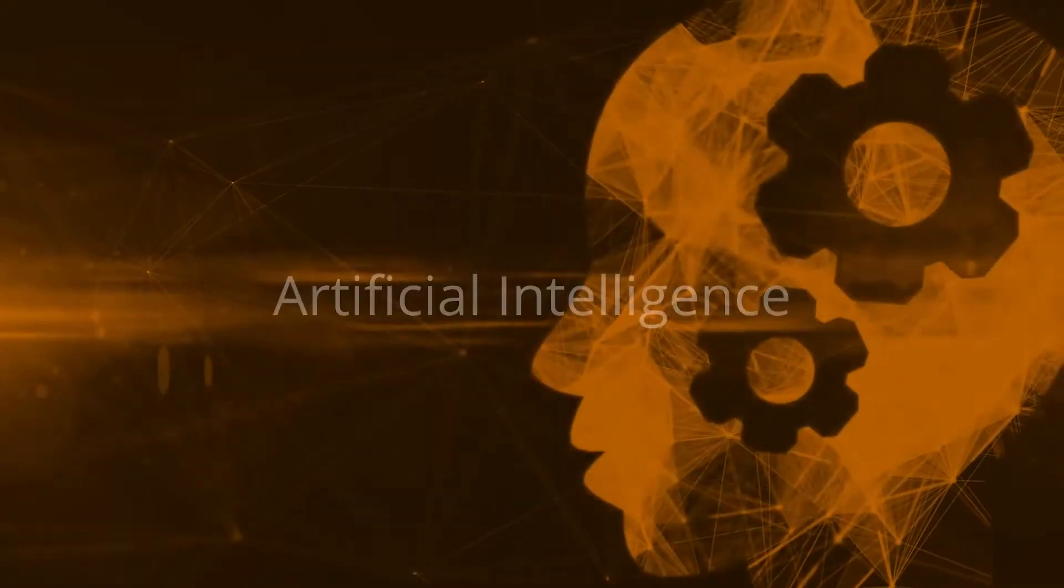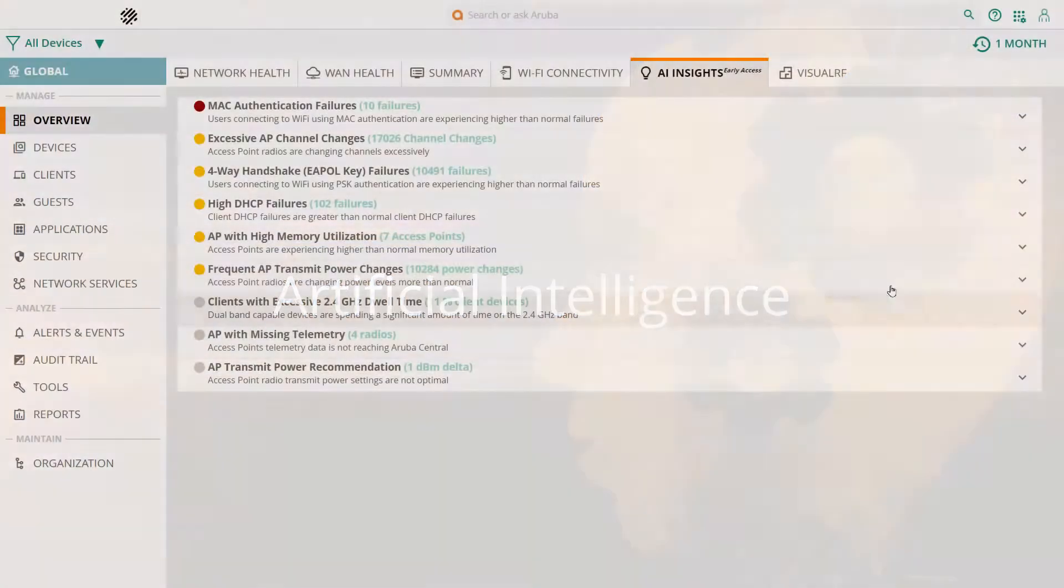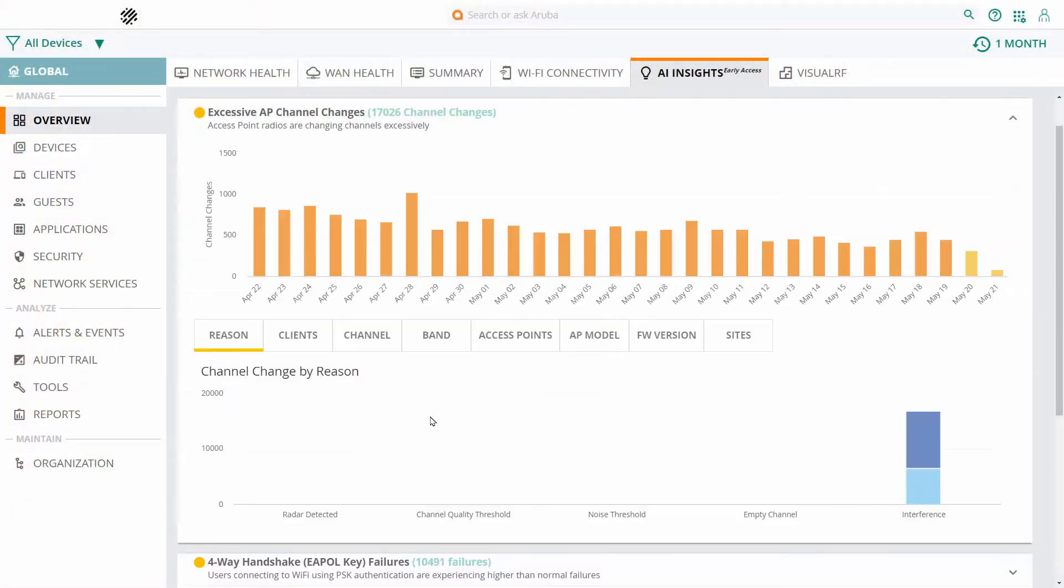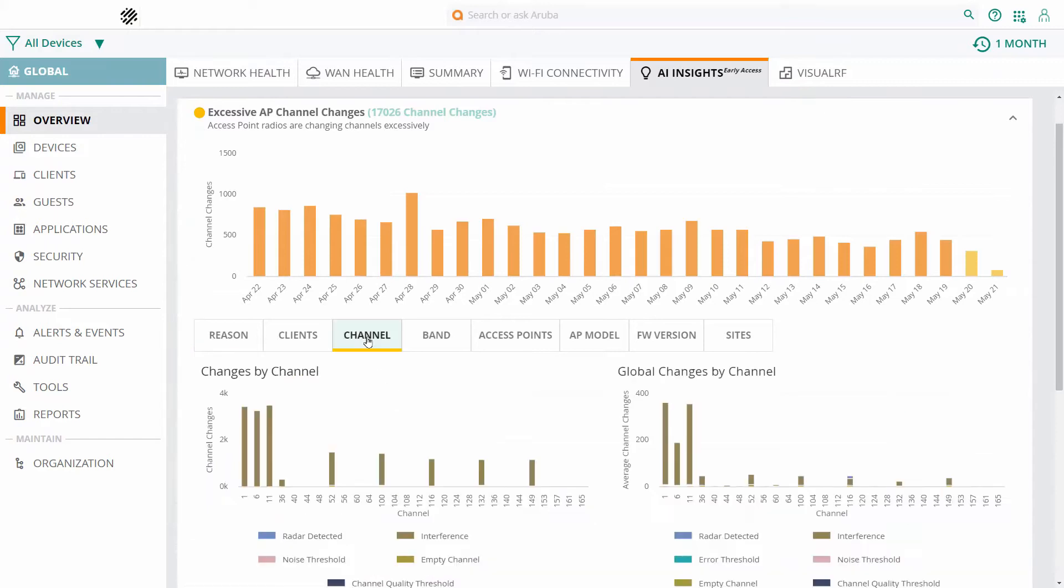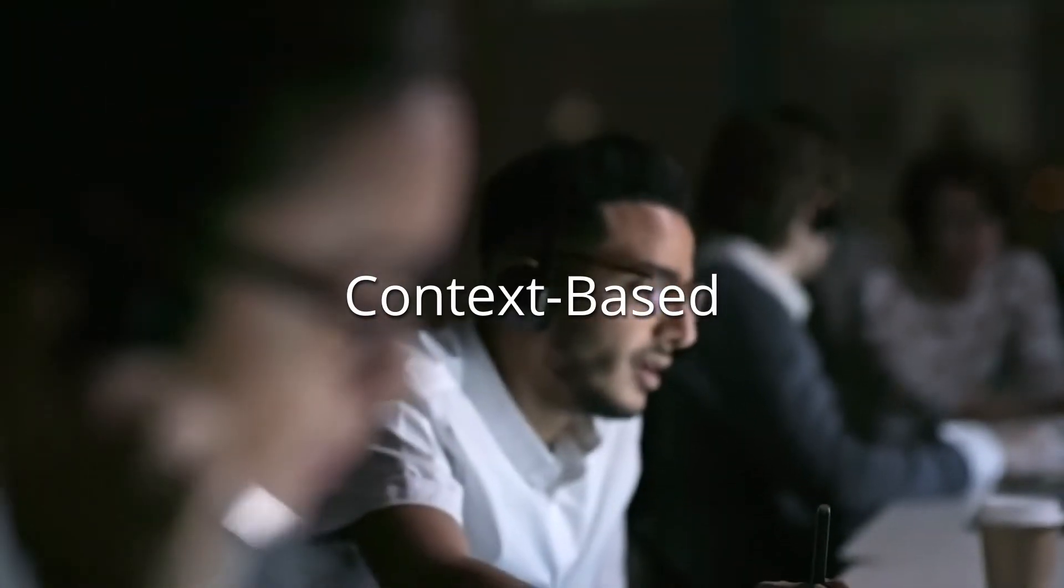The built-in AI gives you proactive predictive troubleshooting insights, which helps IT teams work smarter by providing them with the right context-based information to resolve network issues quickly.